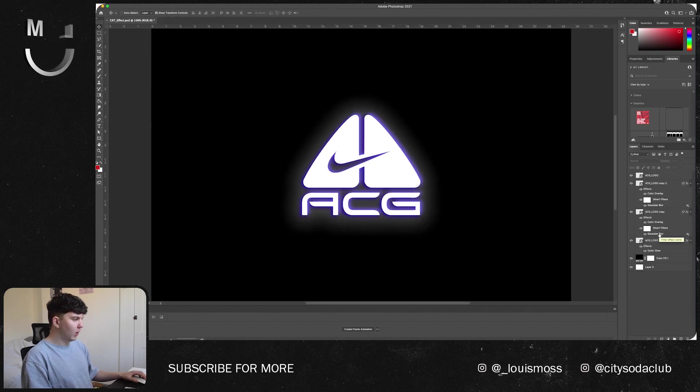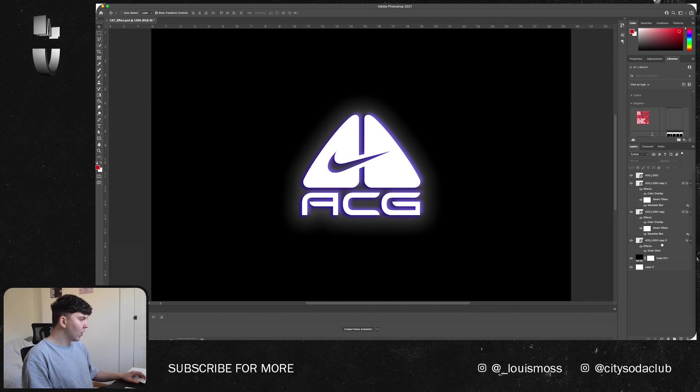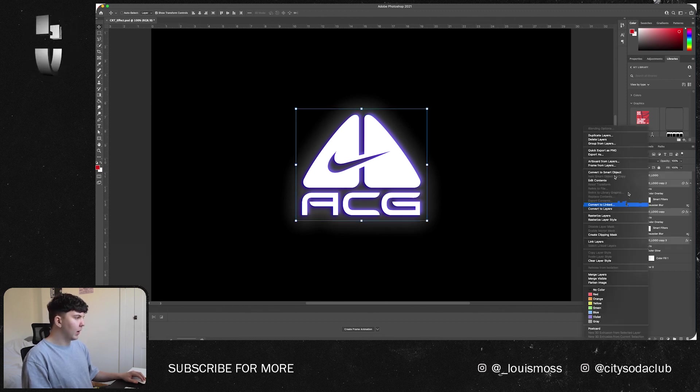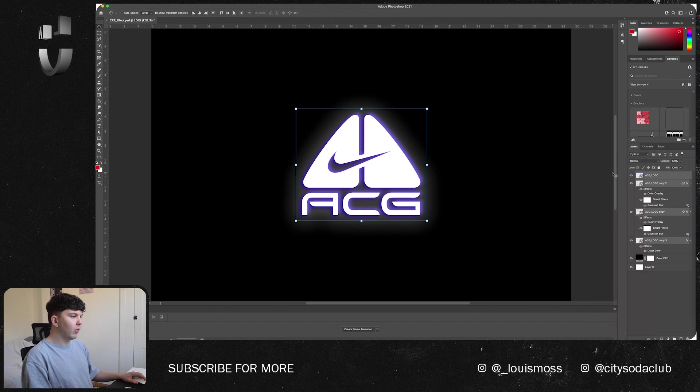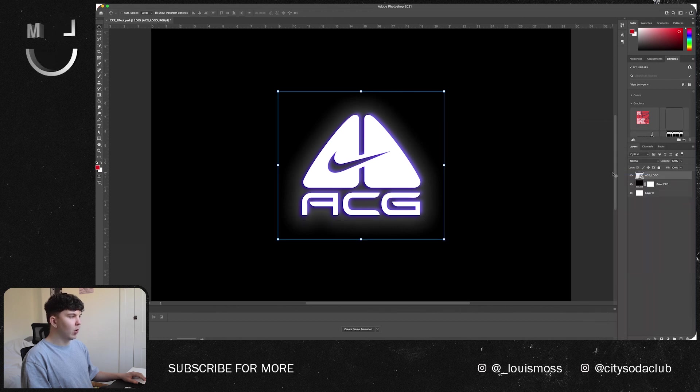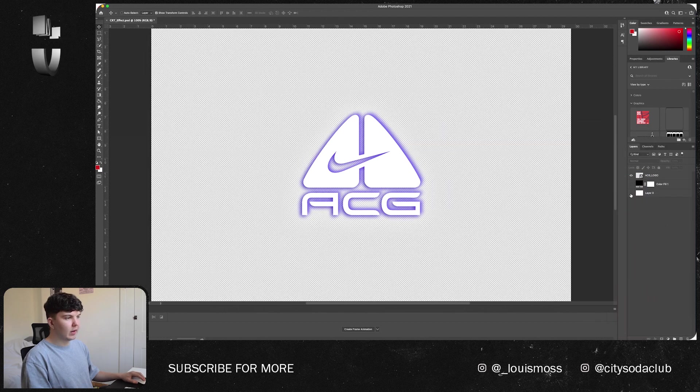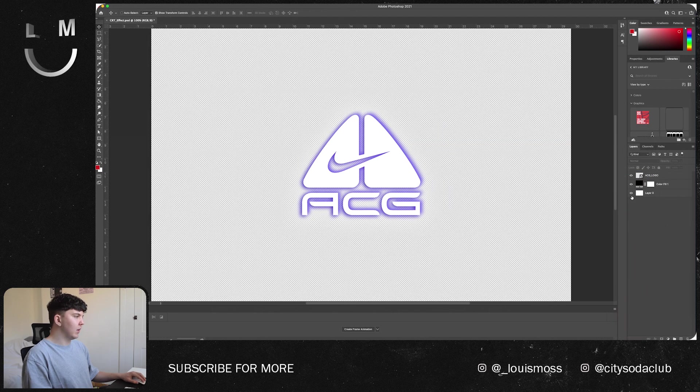We're now going to want to select all of our logos, right click, convert to a smart object. So now they're on an isolated layer. You can turn off the background and you can see that they're there.